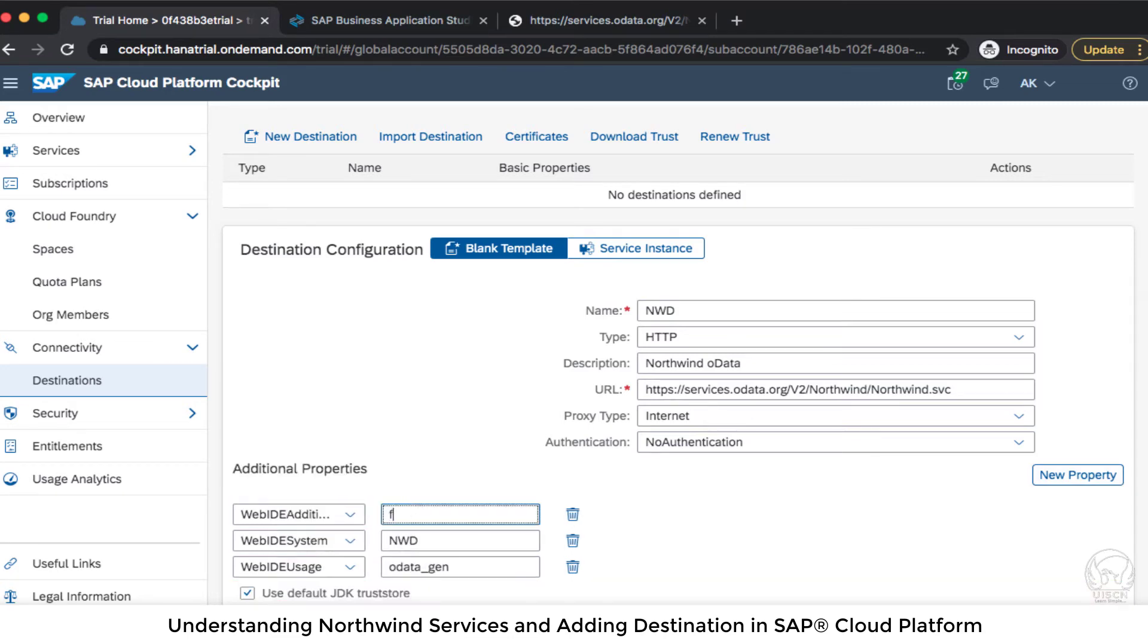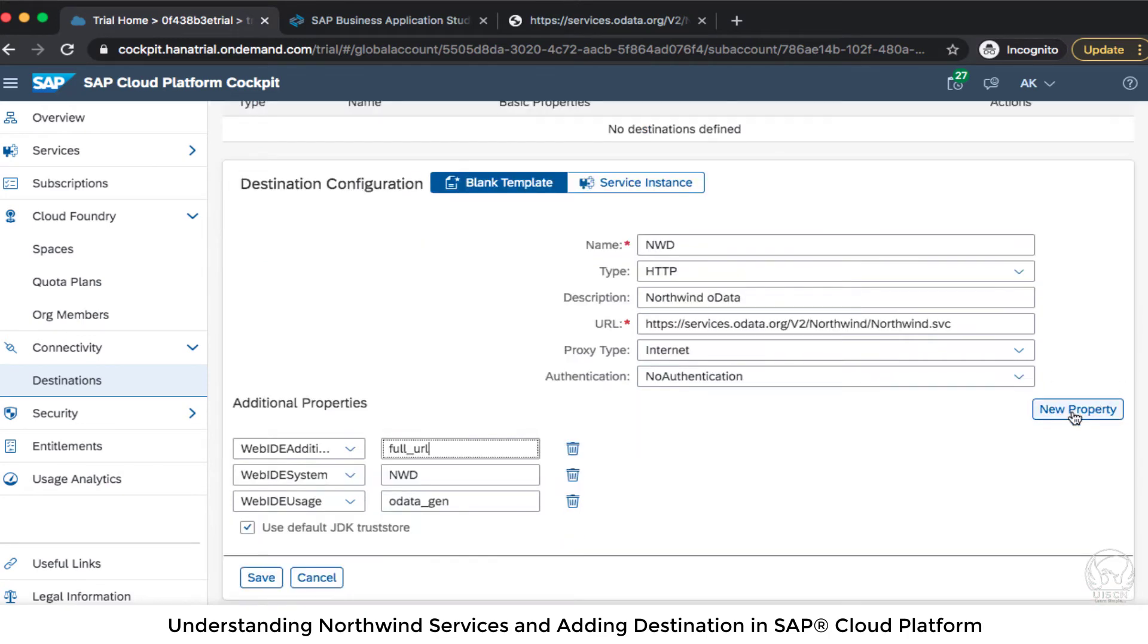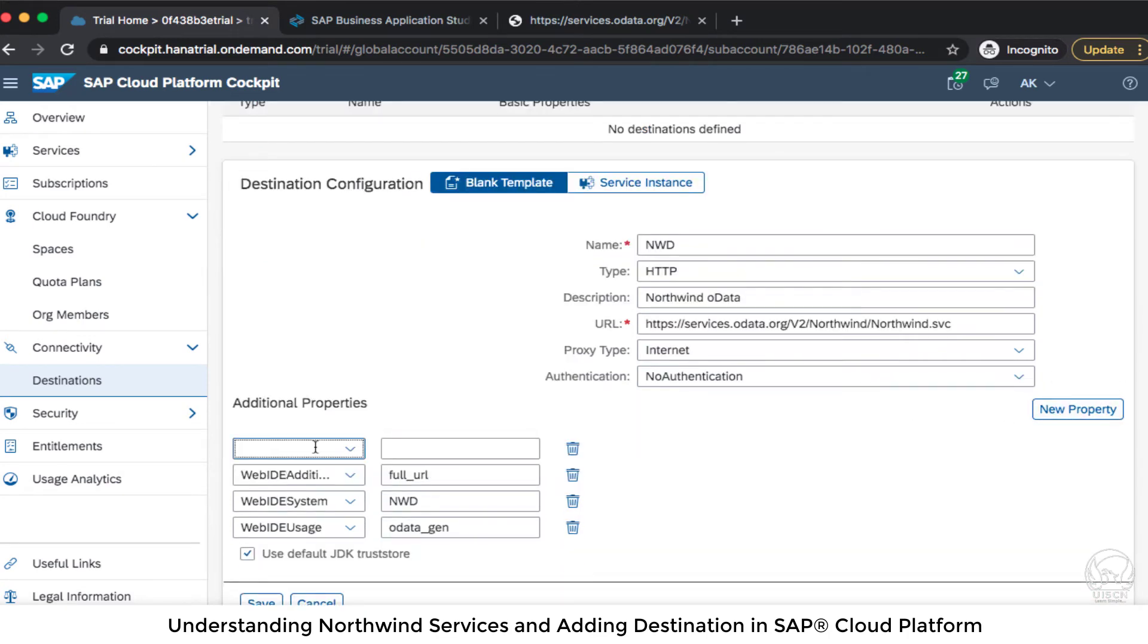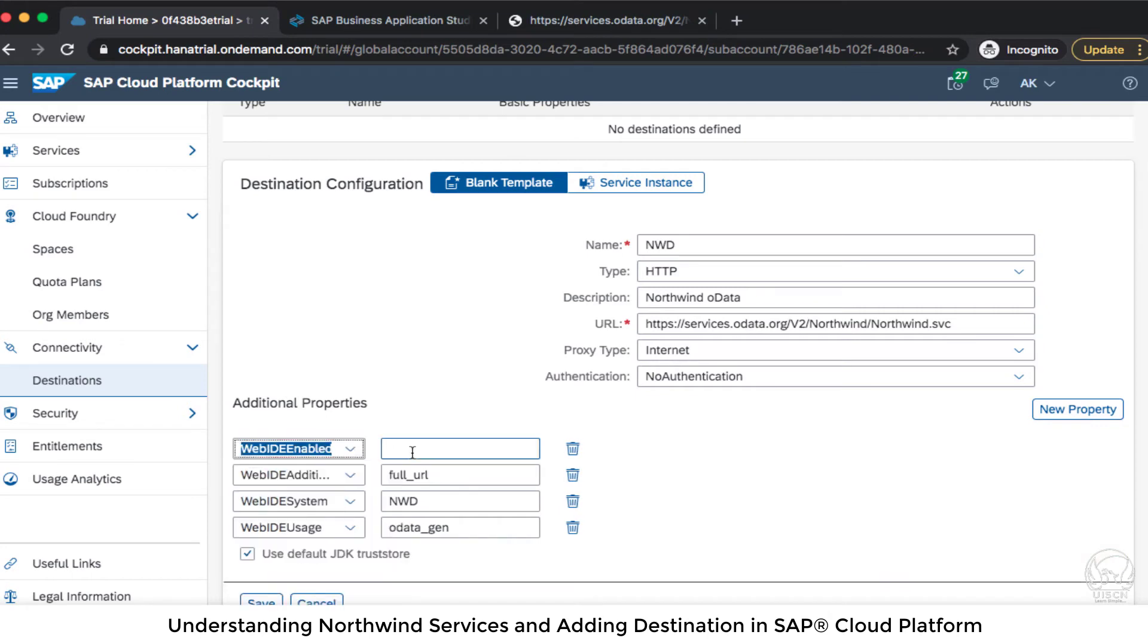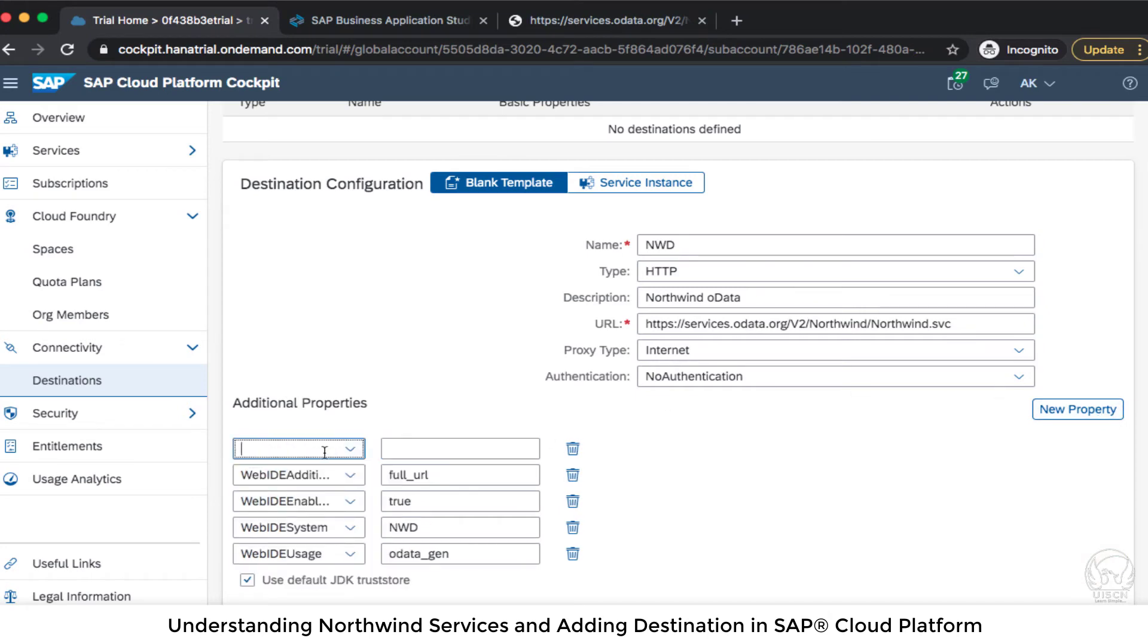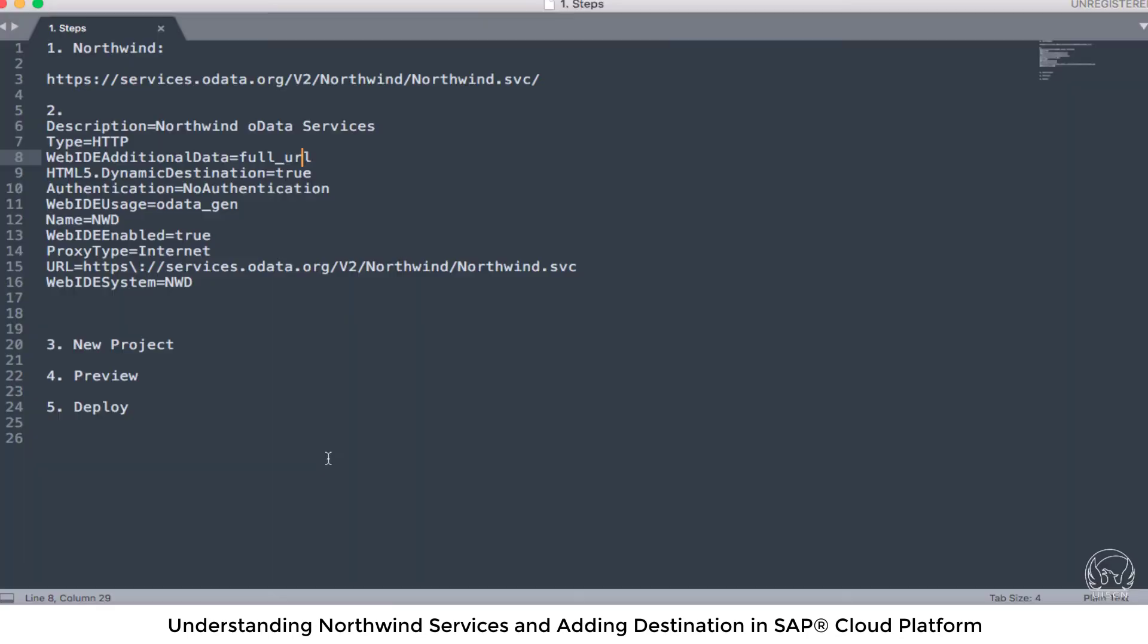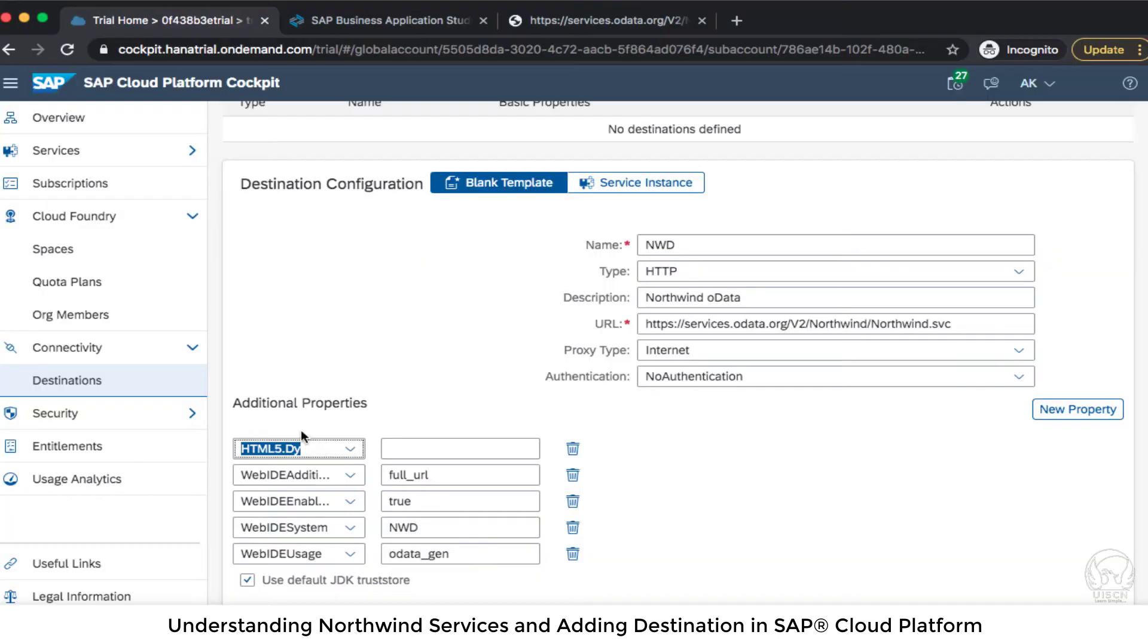I'm going to just write full URL here and this is WebIDEEnabled which is true and I can also have HTML5.DynamicDestination. So I'm just going to copy this HTML5.DynamicDestination because I don't want any kind of mistakes in the typo. So just this dynamic destination and I'm calling it to be true.